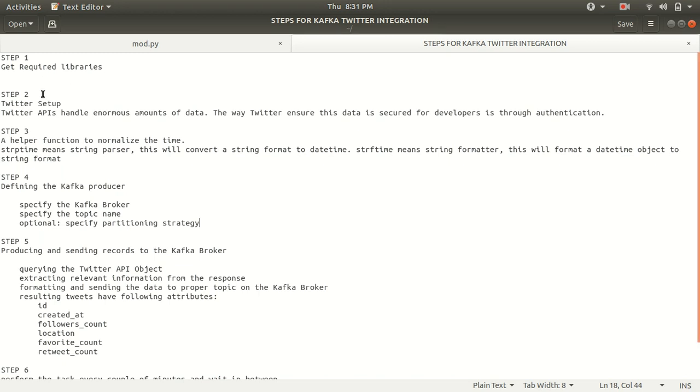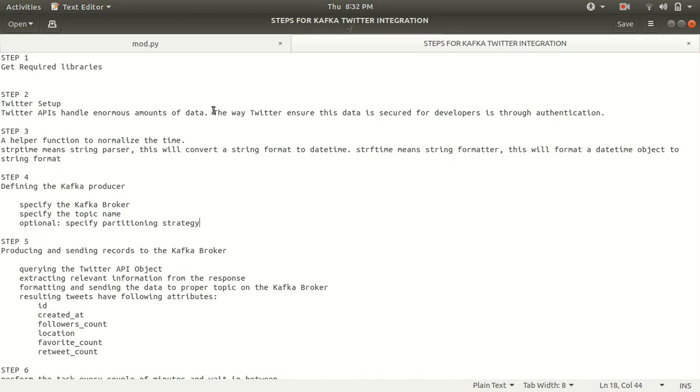Once we have the libraries ready, then we need to set up our Twitter. In this step, we need to specify our keys which we will be getting from developers account. And then we need to also get our Twitter's data authenticated.